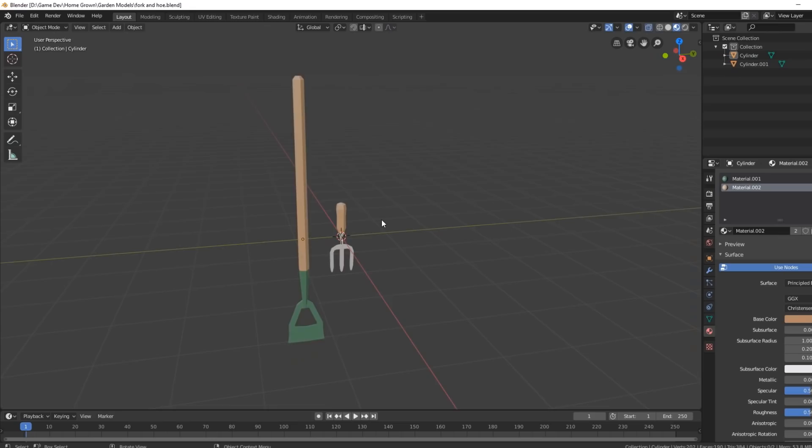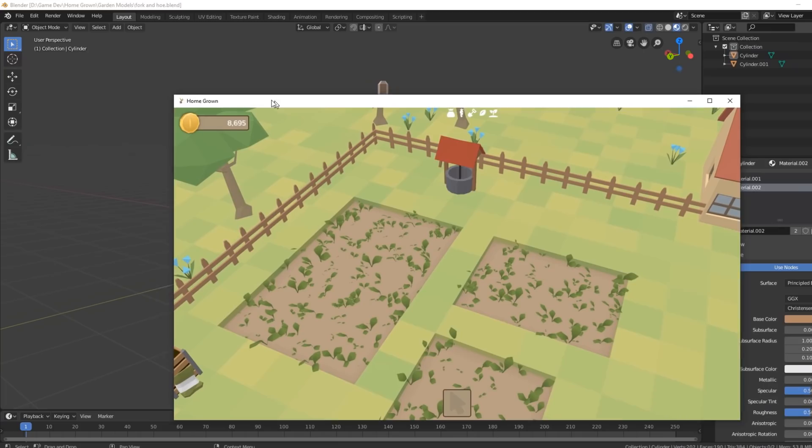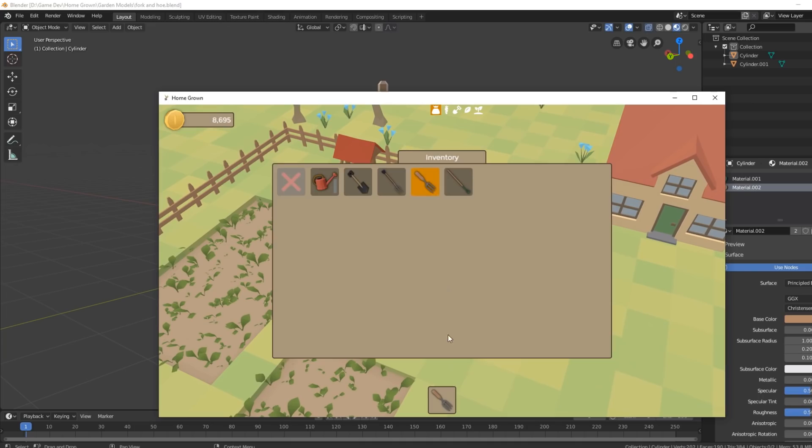I made the models for two of the tools that you're going to be able to use to remove weeds from your garden, and got them loaded up in the game — you can see them here in the inventory. I can equip them at the moment, but they don't do anything, so next I need to program their functionality.